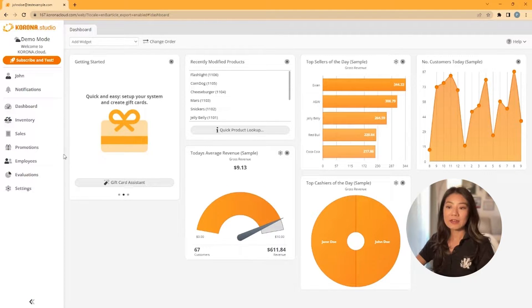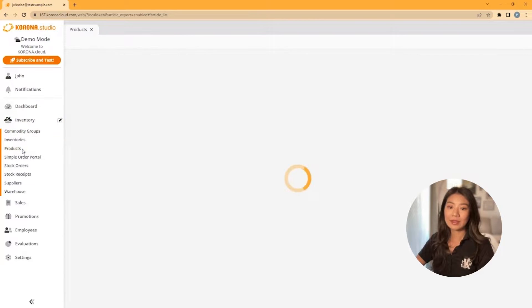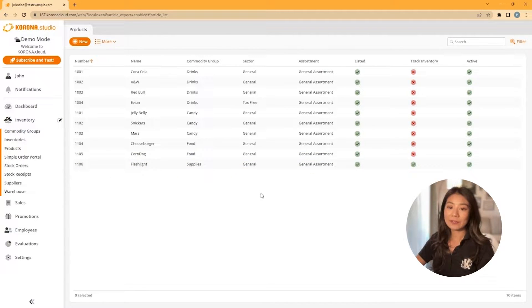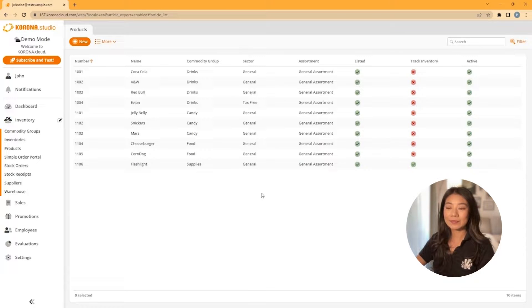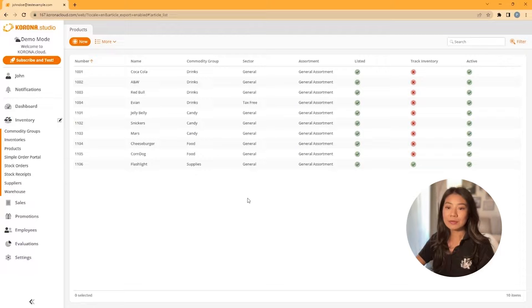Then you'll select products. You might see some sample products already exist. Feel free to edit or delete these. To create a new product, we're going to click new towards the top left.